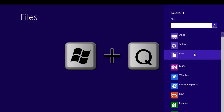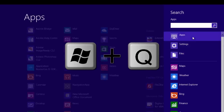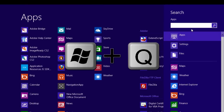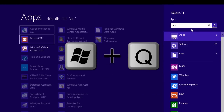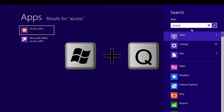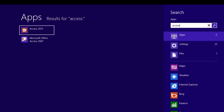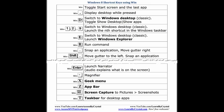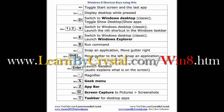I am looking for Access. I have two versions installed: Access 2013 and Access 2007.